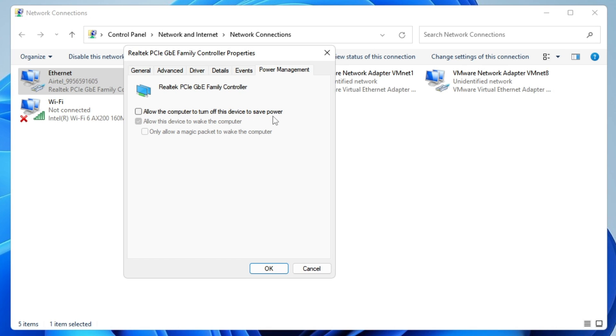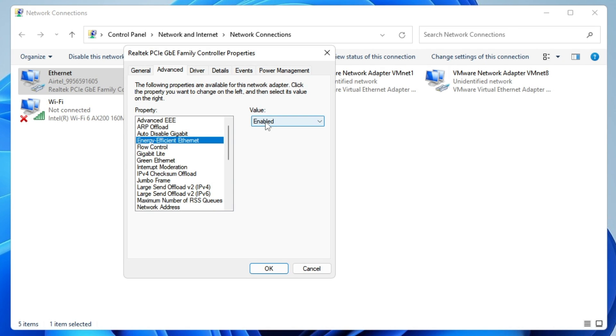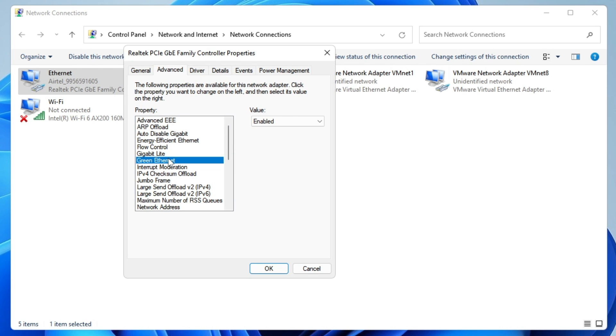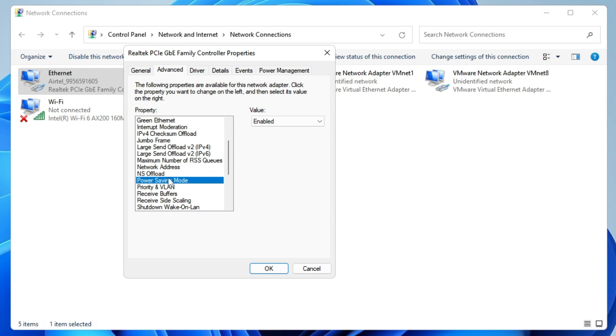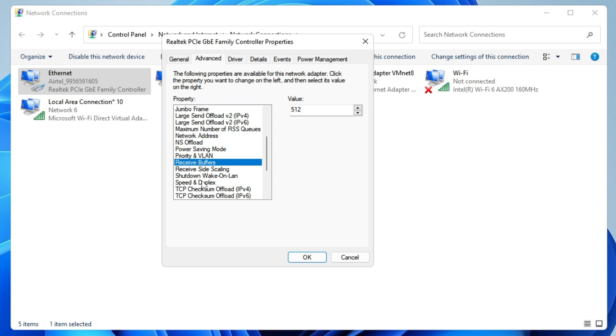Look for Energy Efficient Ethernet and make sure it's disabled. Then look for Green Ethernet and disable it. Look for Power Saving Mode and disable it. We're disabling all settings that try to save power instead of giving you the best performance.